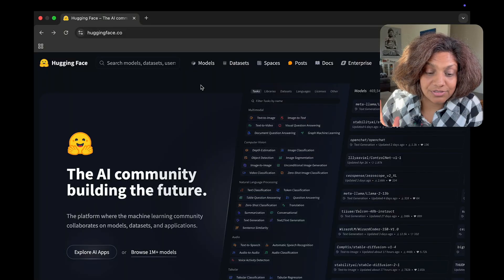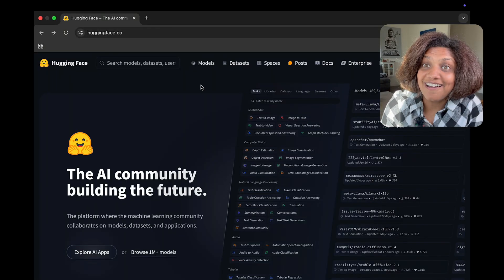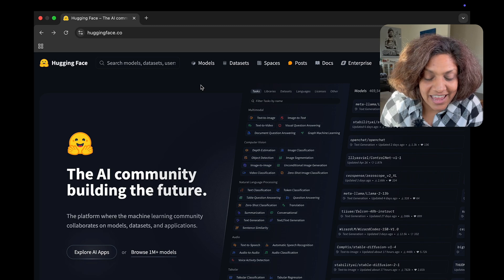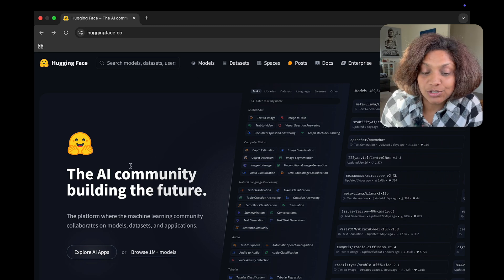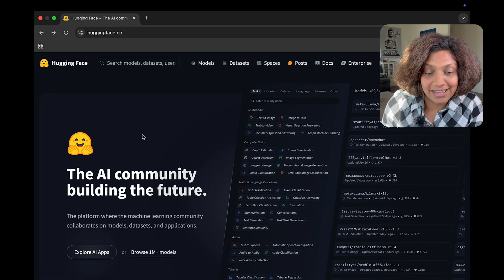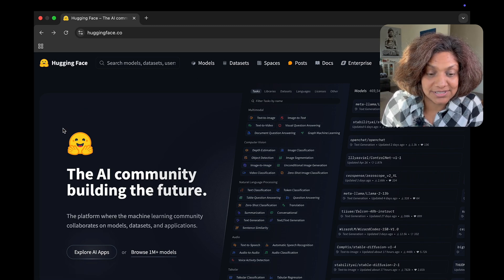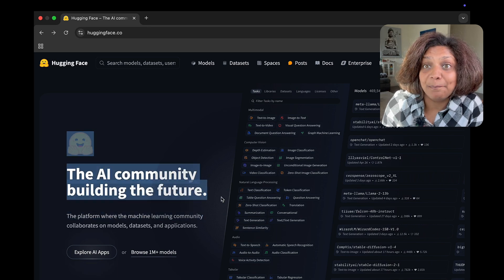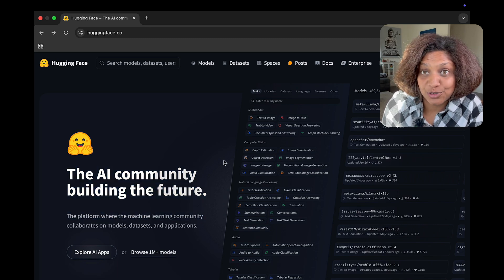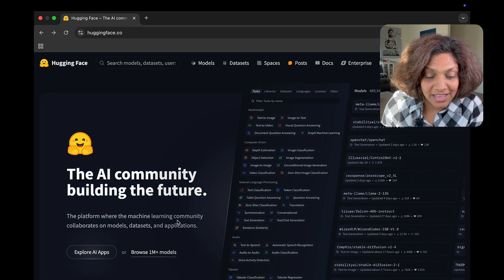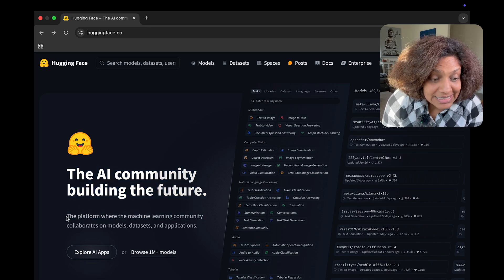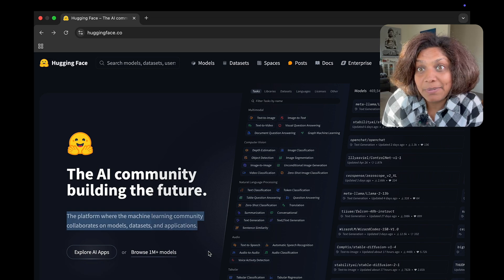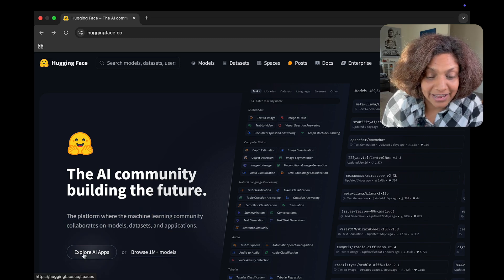So stick around. All right so this is the Hugging Face homepage and the first thing that you'll notice in here is their tagline which is the AI community building the future. That really sums up what they're really about right.